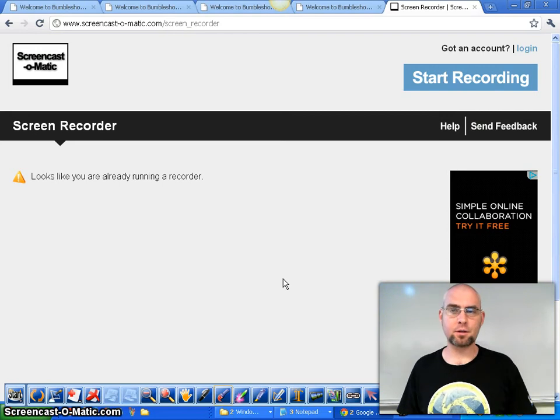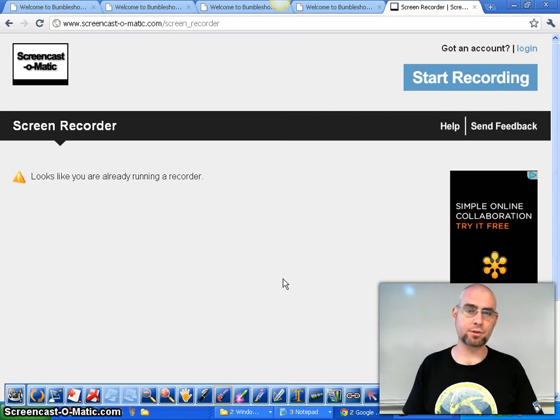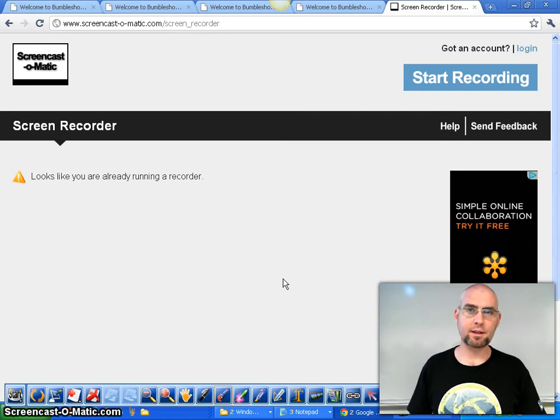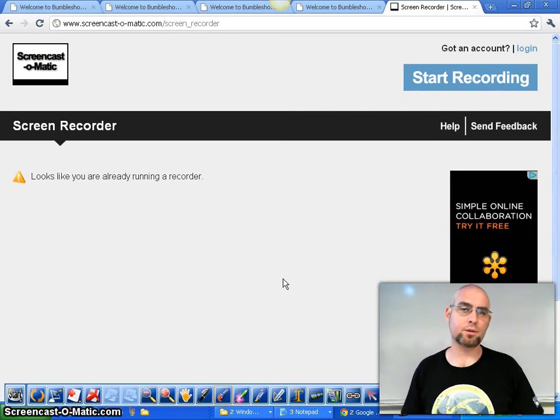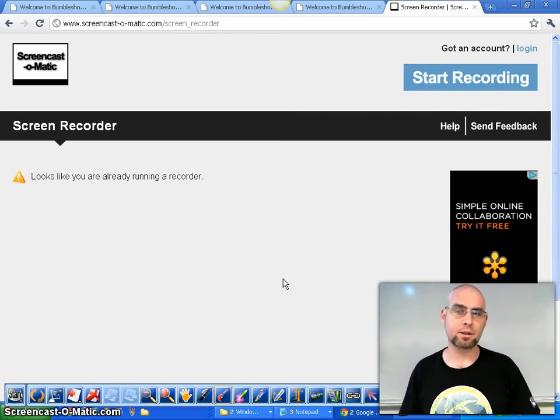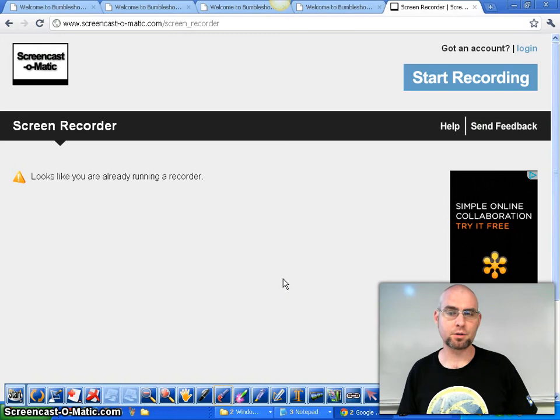Testing, testing, one, two, three. So we are using Screencast-O-Matic and we are going to start with some basic Moodle tutorials.